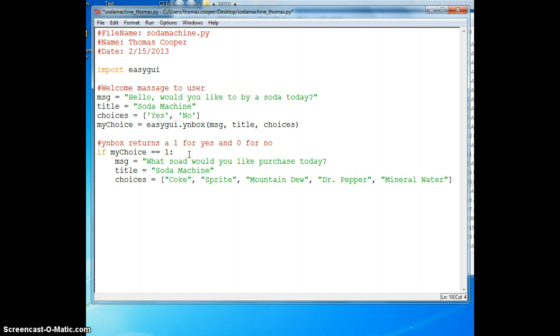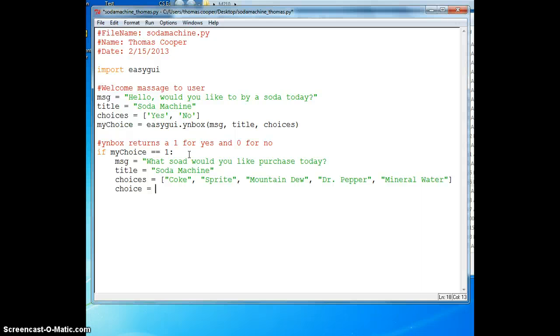Then we'll pass this into a button box. So we'll say choice. That variable is different than choices. I did choices plural because I have a number of different choices. This one choice I did singular because it's going to hold the single choice of the user, the person who's using the soda machine.